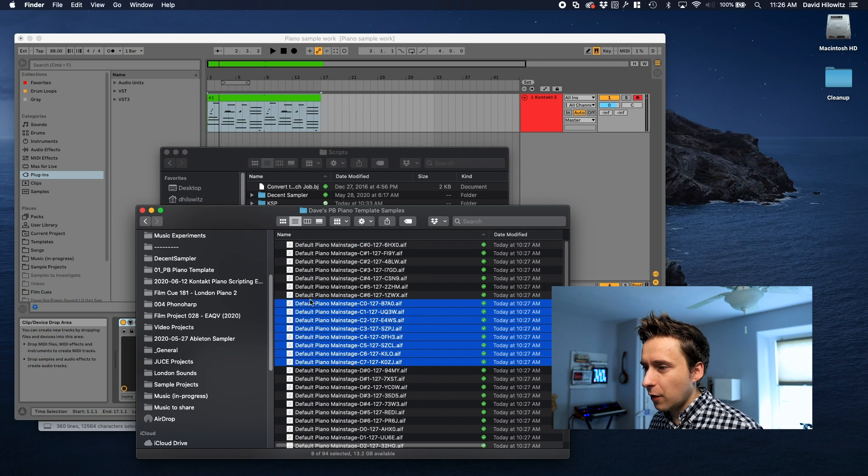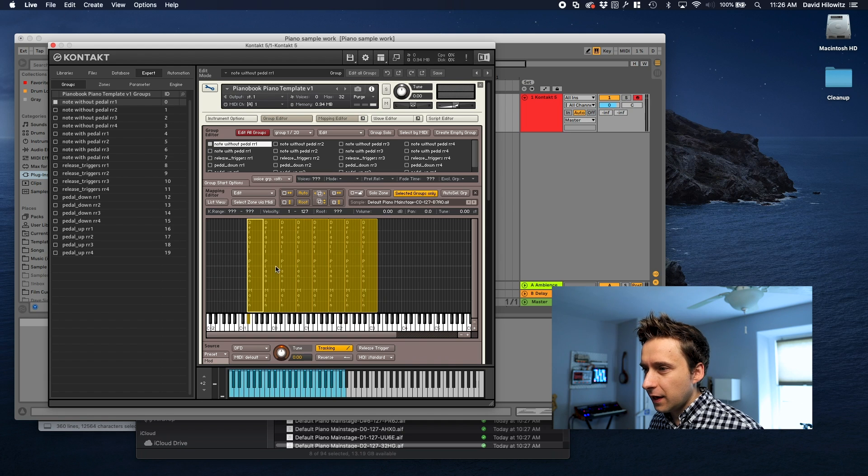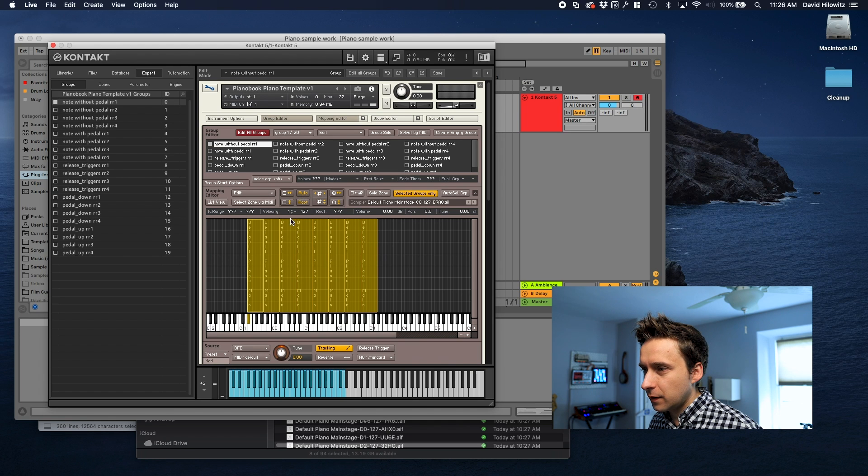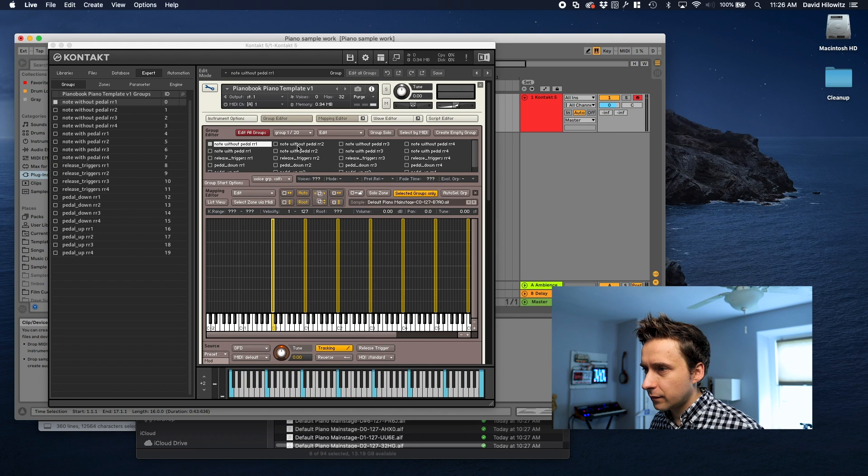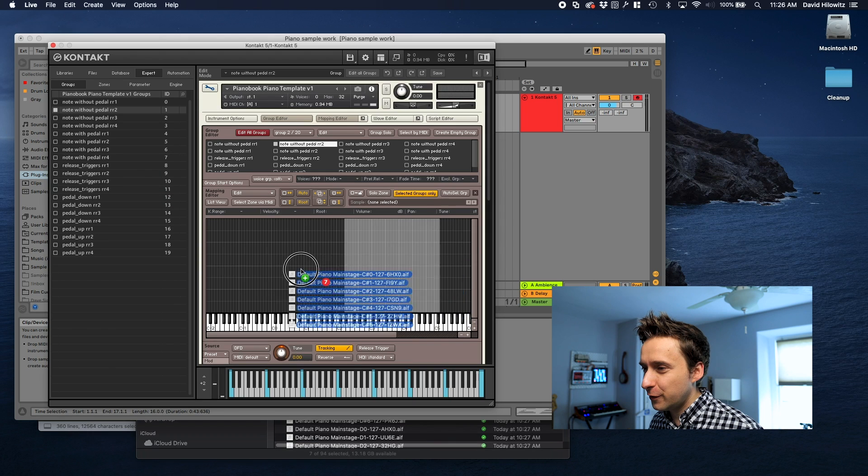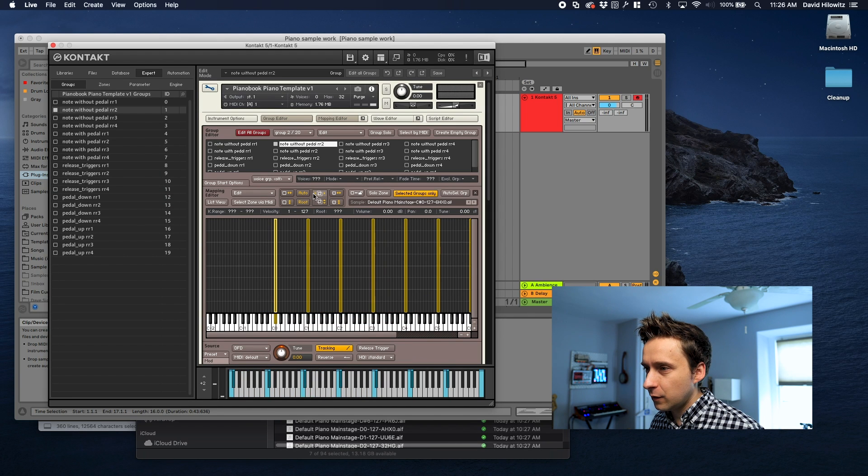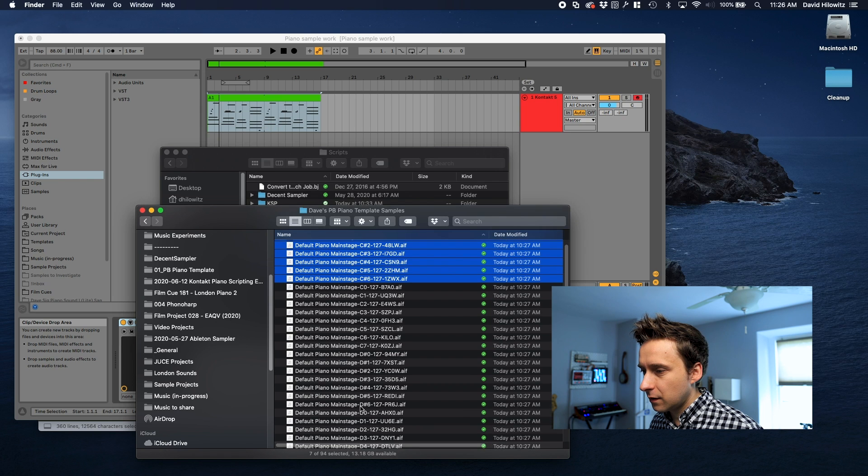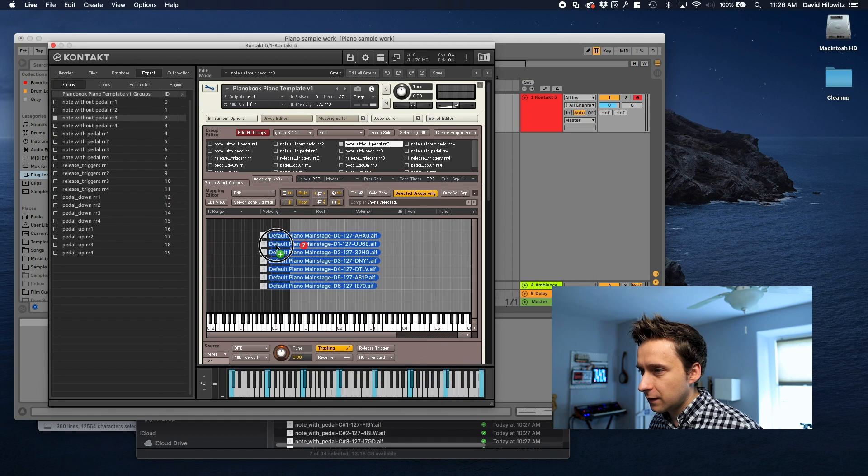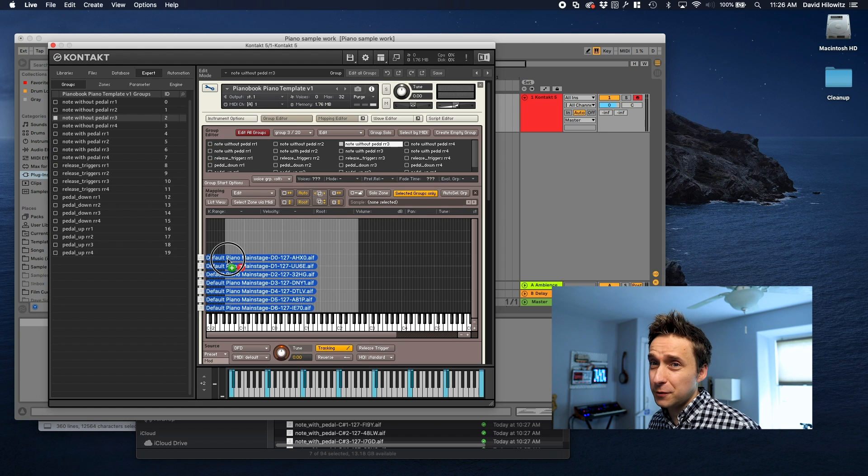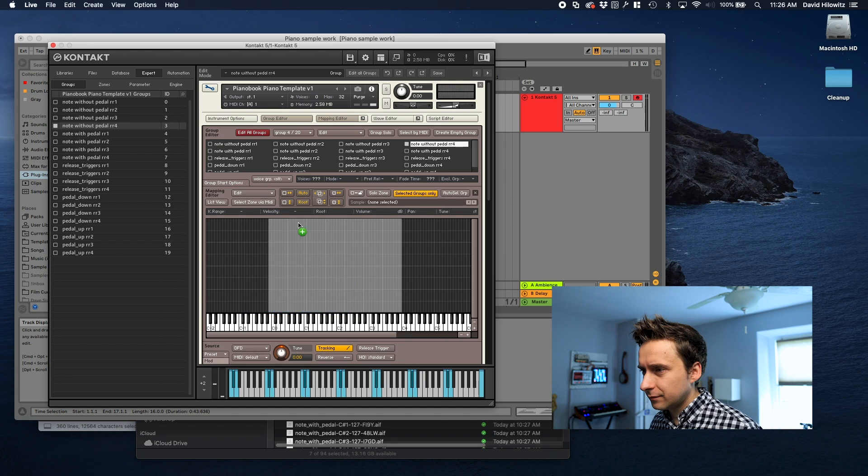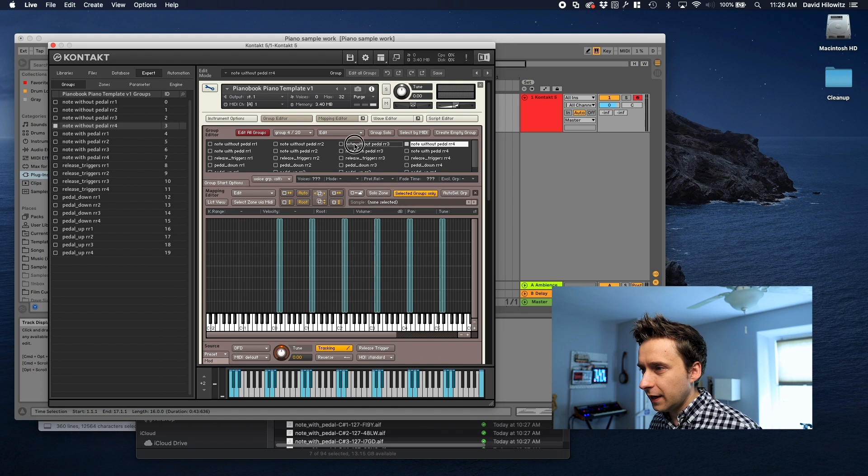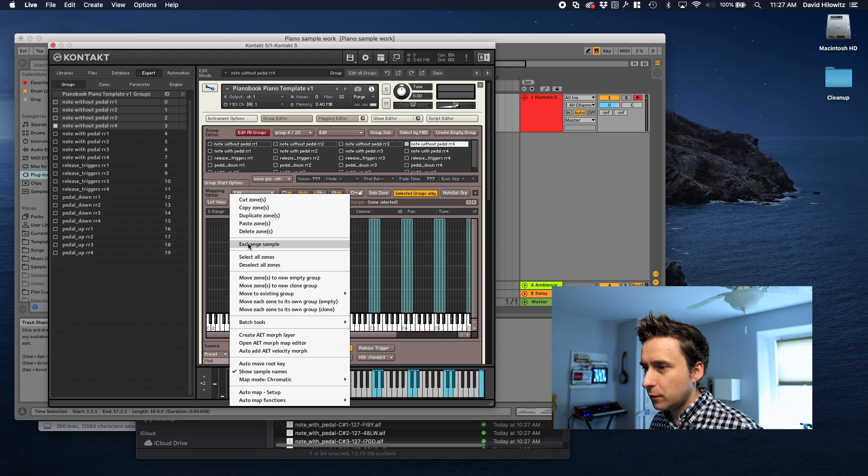So I'm actually going to just kind of fake the round robin here. I'm going to grab all the C zeroes of this piano and do some auto mapping. C sharp is going to be round robin two. By the way this technique for getting round robins usually works pretty well.